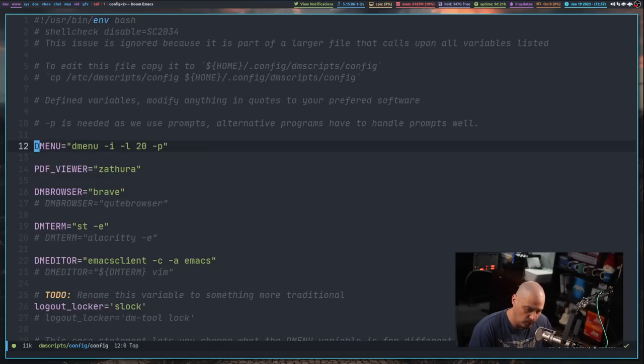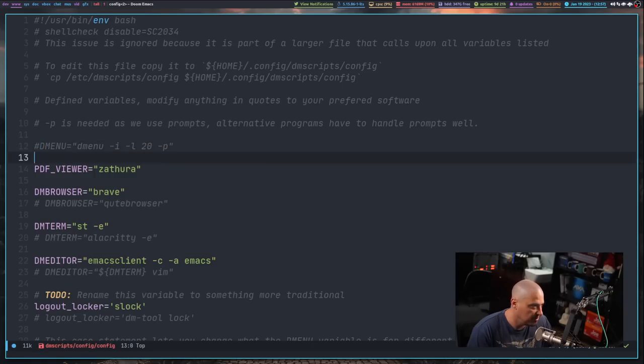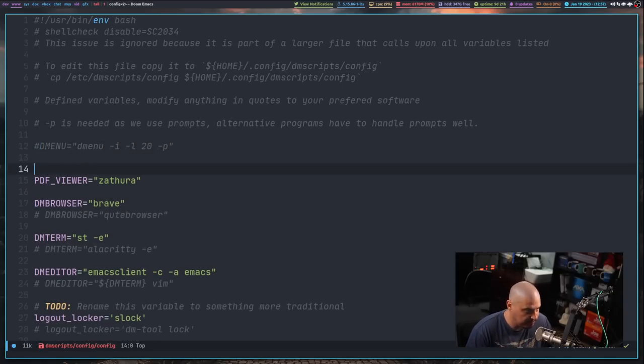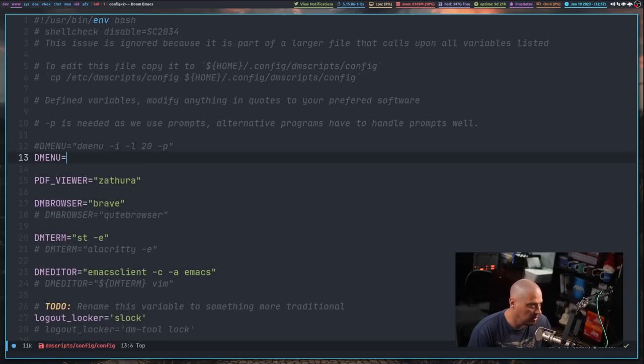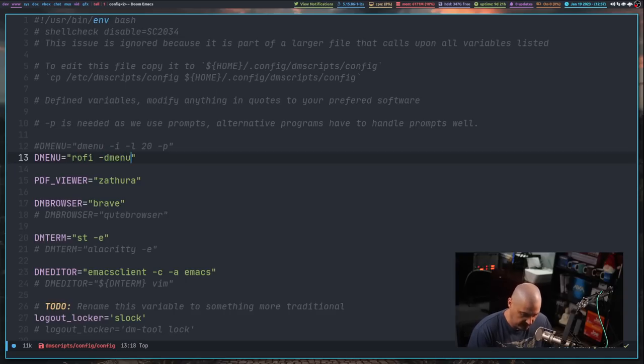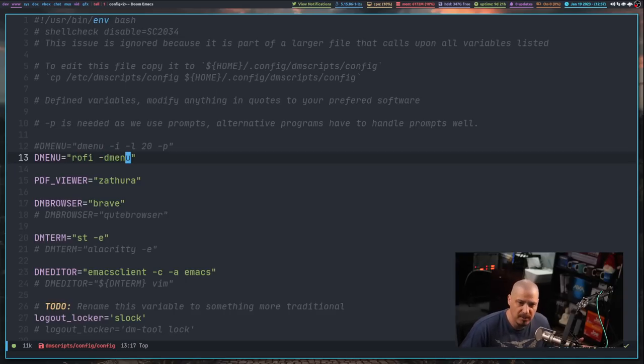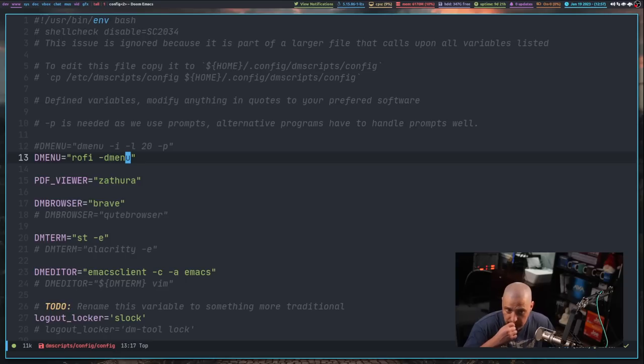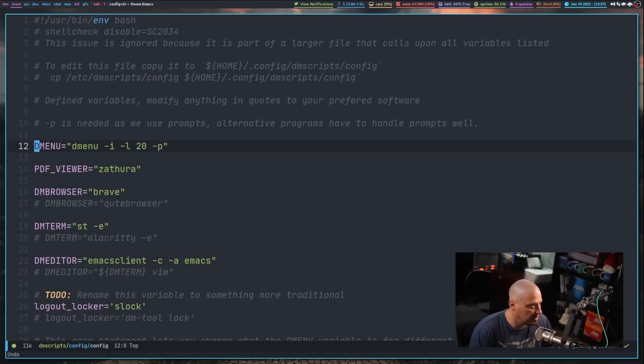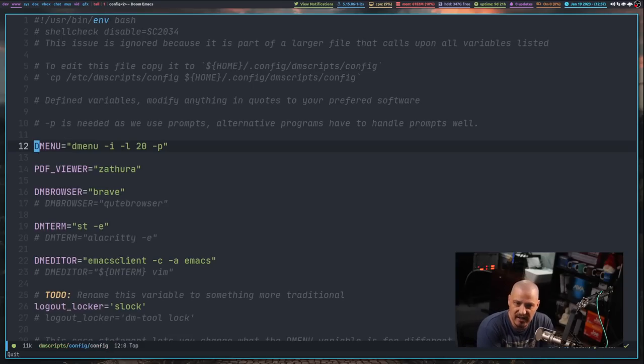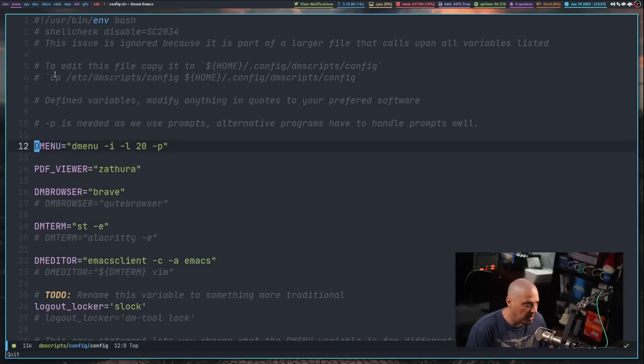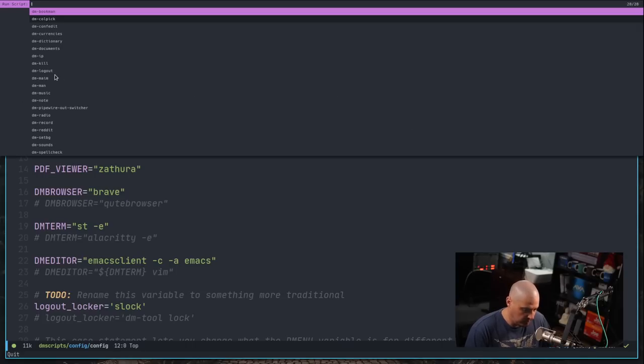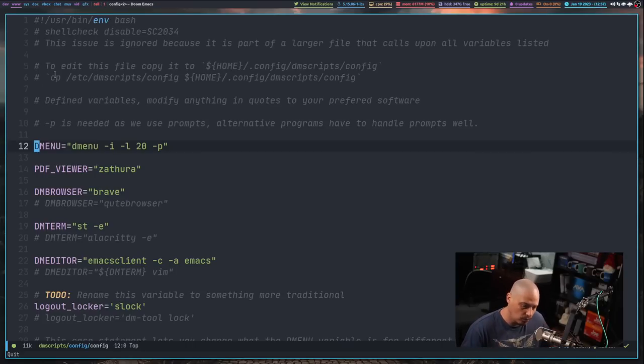Well, if you wanted to, what you could do, copy that or comment that out. And then now change that variable to Dmenu equals Rofi dash Dmenu, whatever flags you want to use. And that would be all you have to do. Now, I'm actually not going to do that because this is a Git repository. So I actually didn't want to change that file. But if I did that, all of my DM scripts, if I launched my DM scripts, would now, of course, work using Rofi.